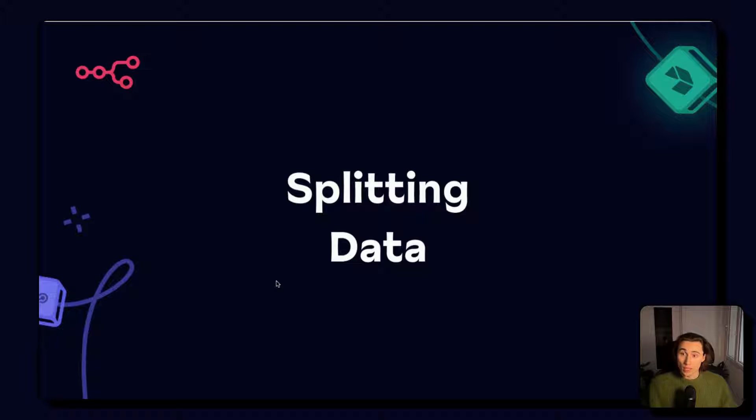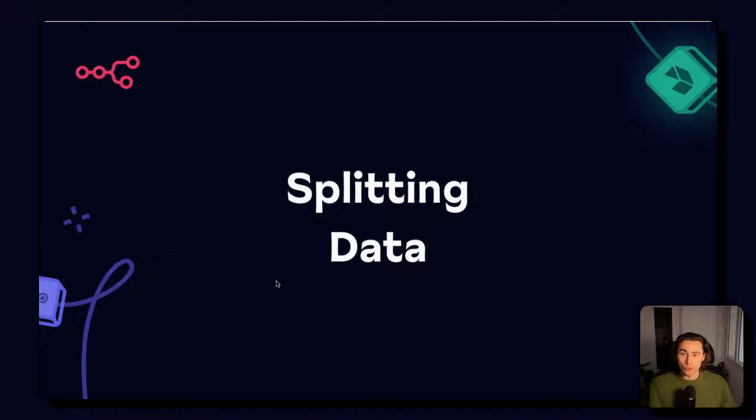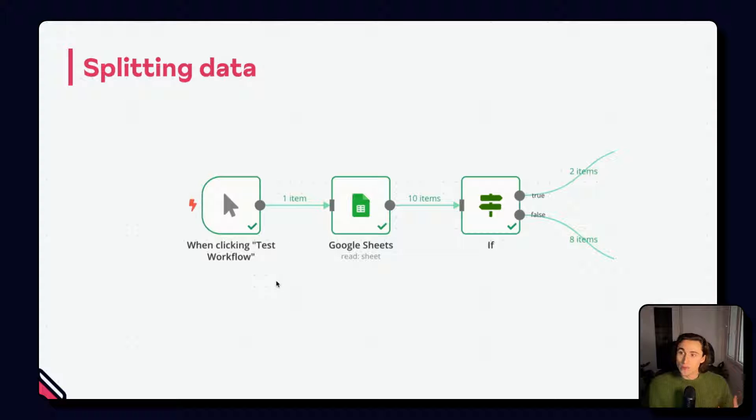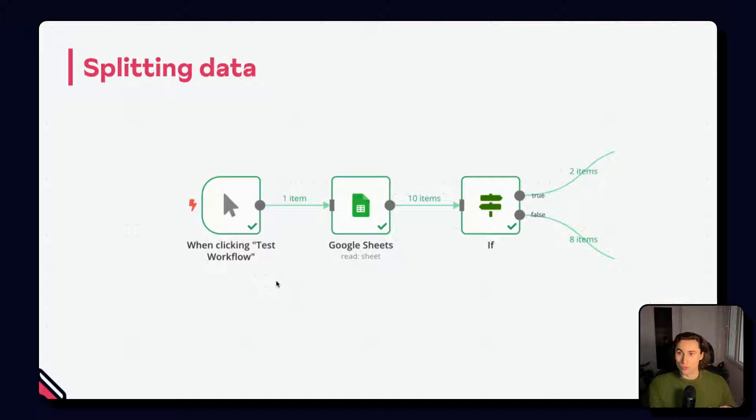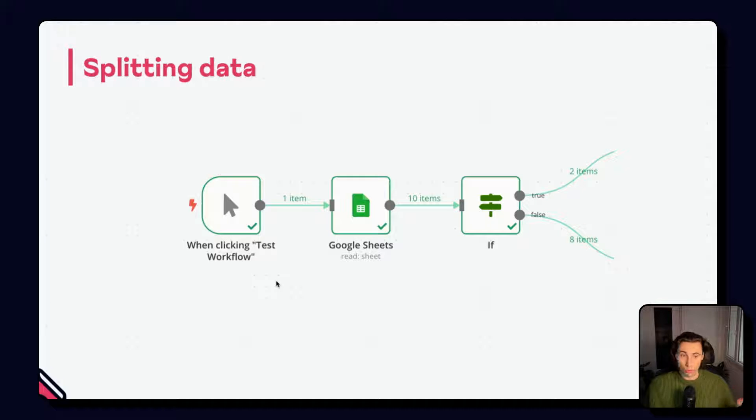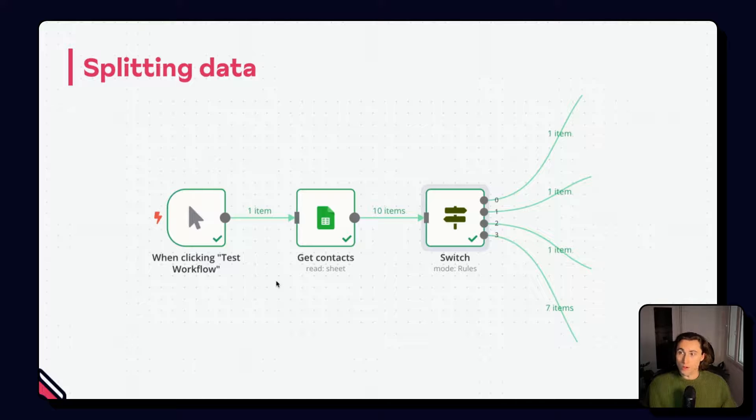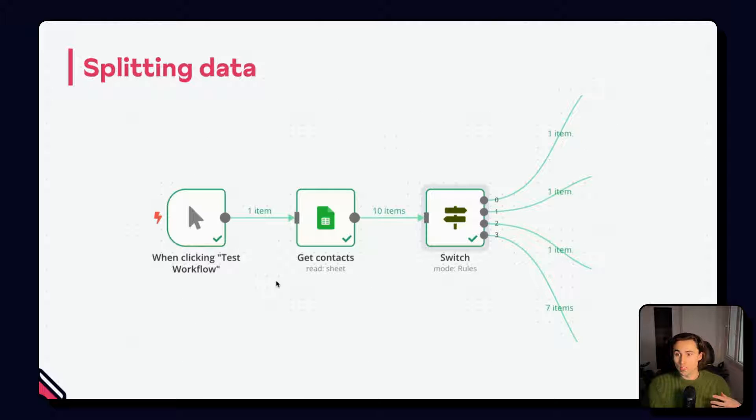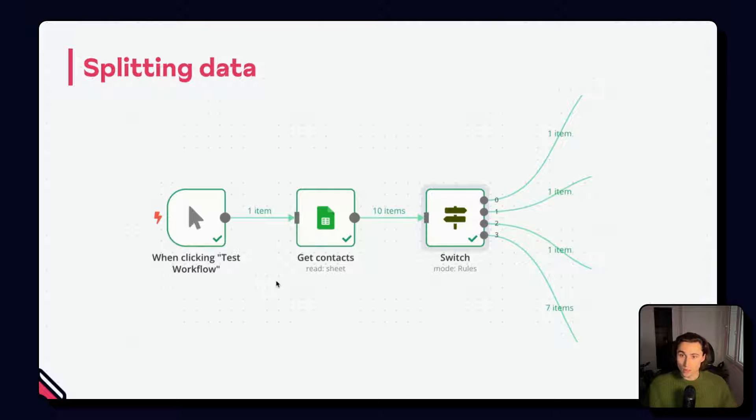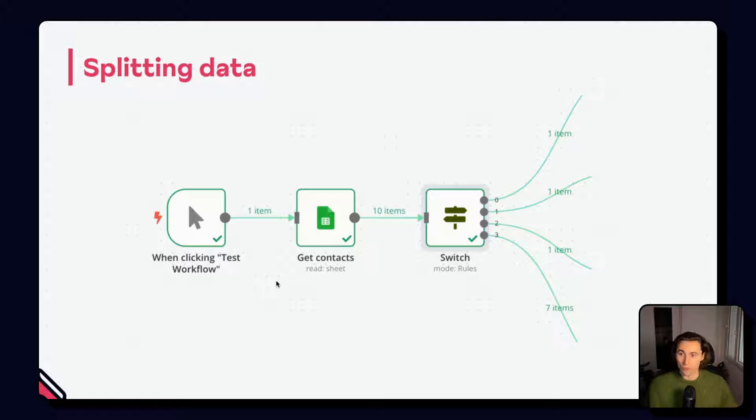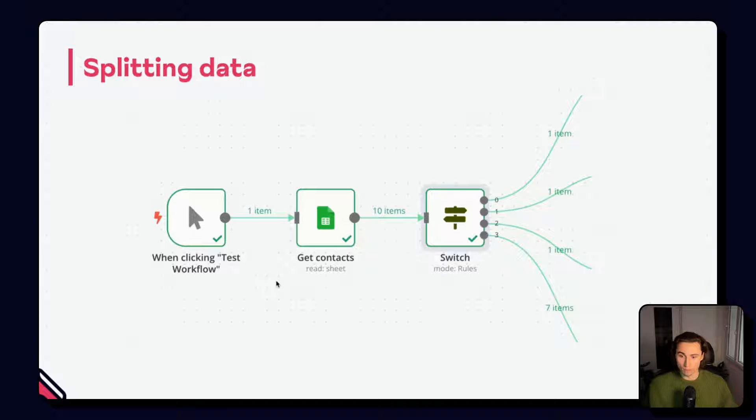As covered in the beginner course, we can use the if node to split data into multiple branches. The if node splits the input items down two distinct branches where the condition is true or false. We already saw this in the beginner course, we won't be covering this in this video. We can also use the switch node to create N branches and also assign a fallback branch, creating N total branches that split the items amongst them.